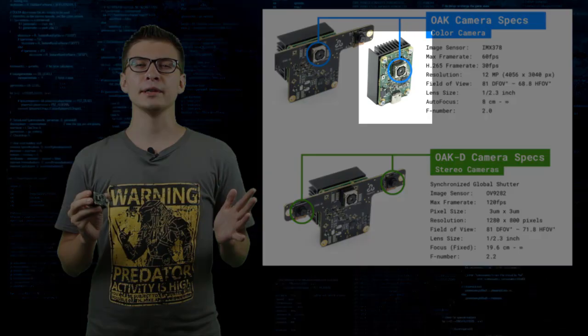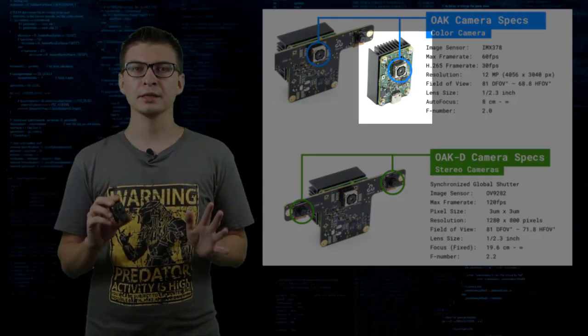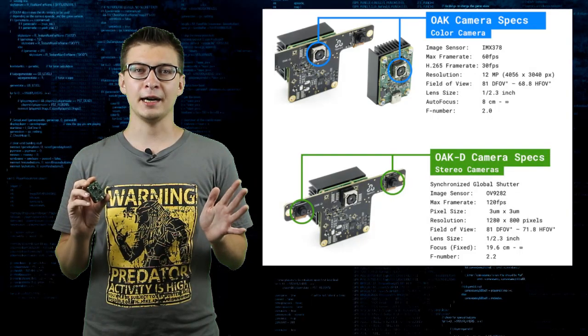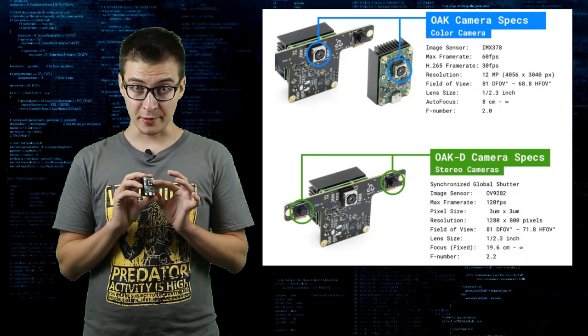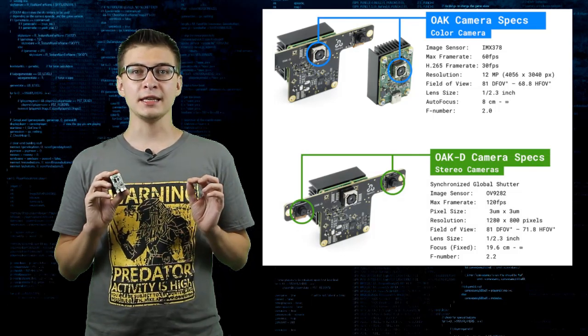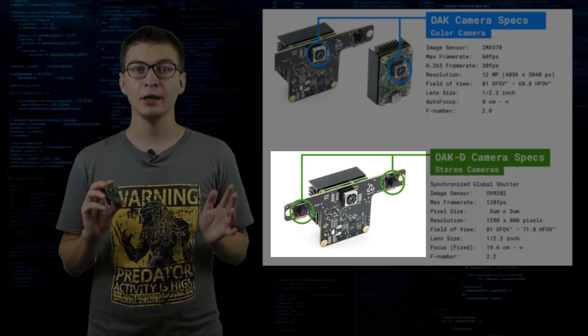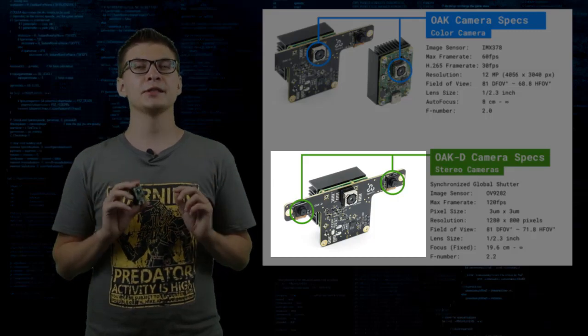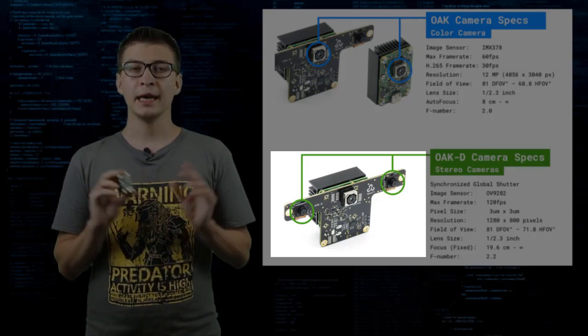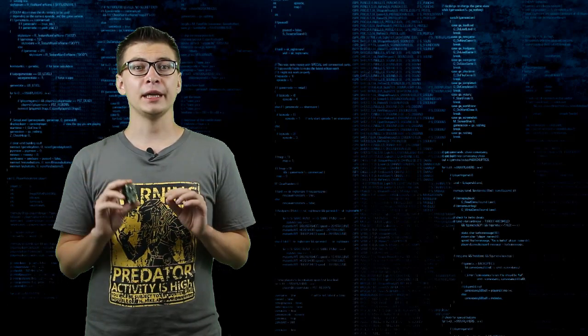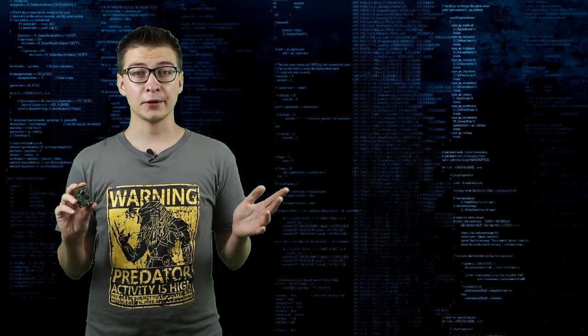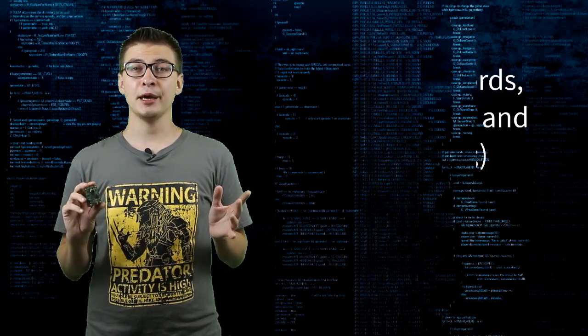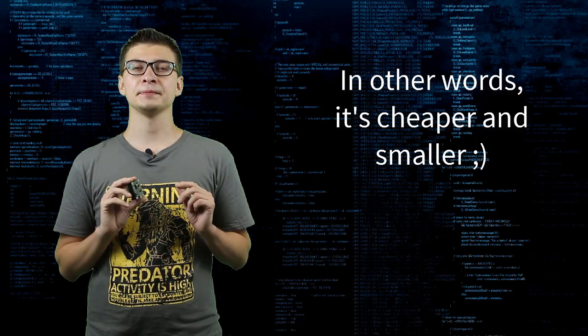OAK1 board is the smaller board of the two in the lineup and it has only one camera. Unlike OAKD that has a binocular camera with synchronized global shutter. OAK1 is made specifically for applications where depth information is not necessary but price and hardware footprint are important.